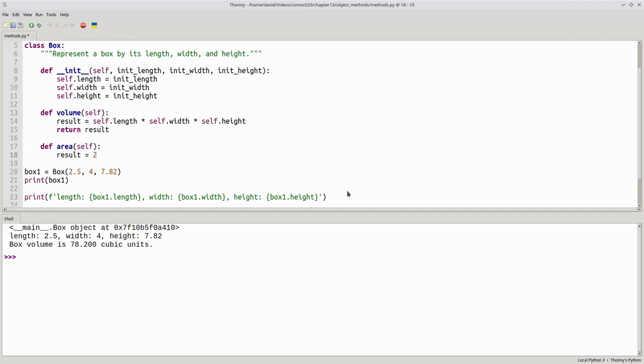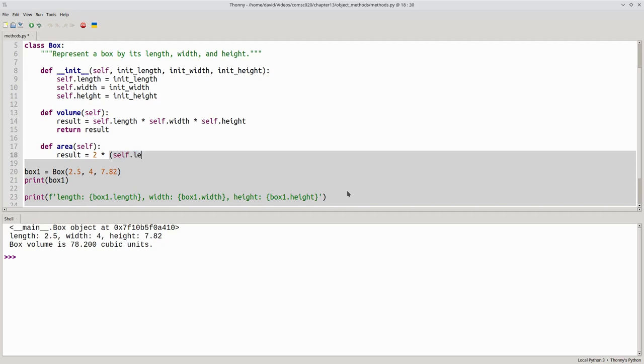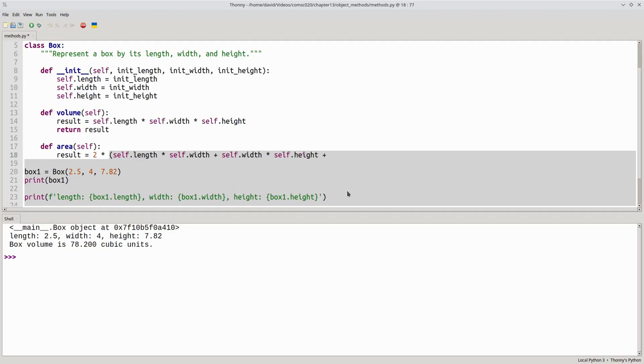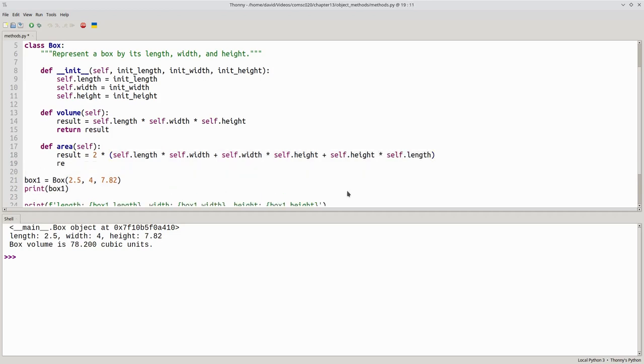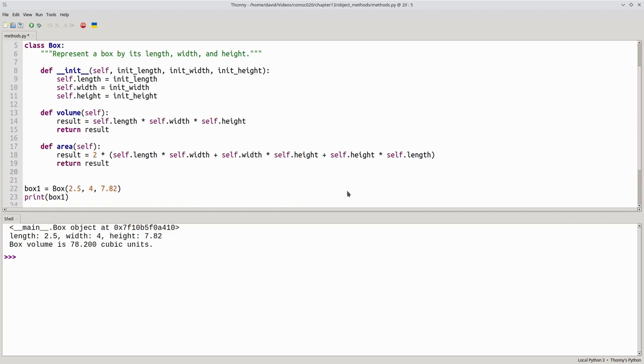And then our formula, which is twice the length times the width of the object we're working with, plus the object's width times its height, plus the object's height times its length, and return that result.